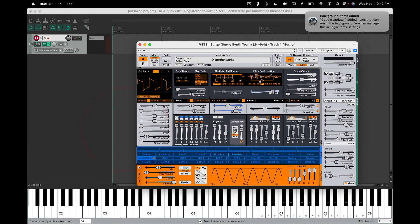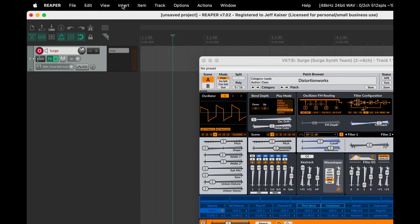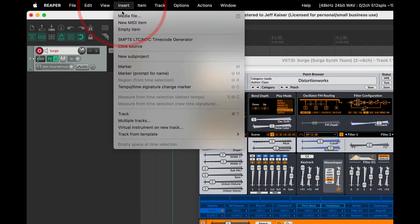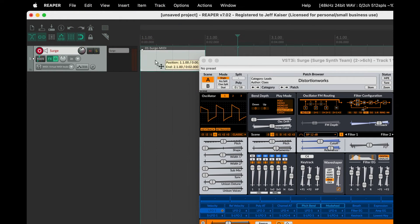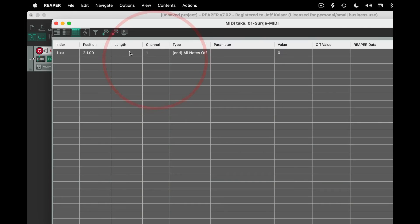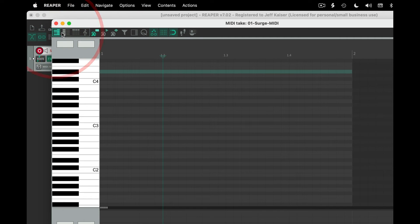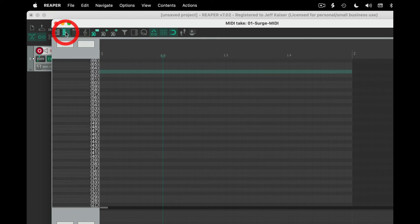Another way to get sounds: with your track selected, go under the insert menu and select new MIDI item. Double-click and edit in your choice of piano roll, named notes, event list, or notation.